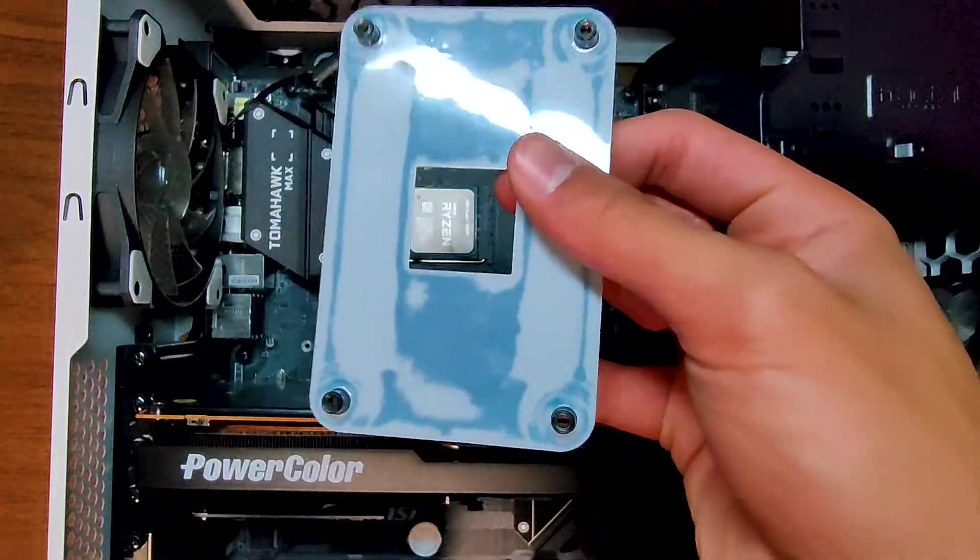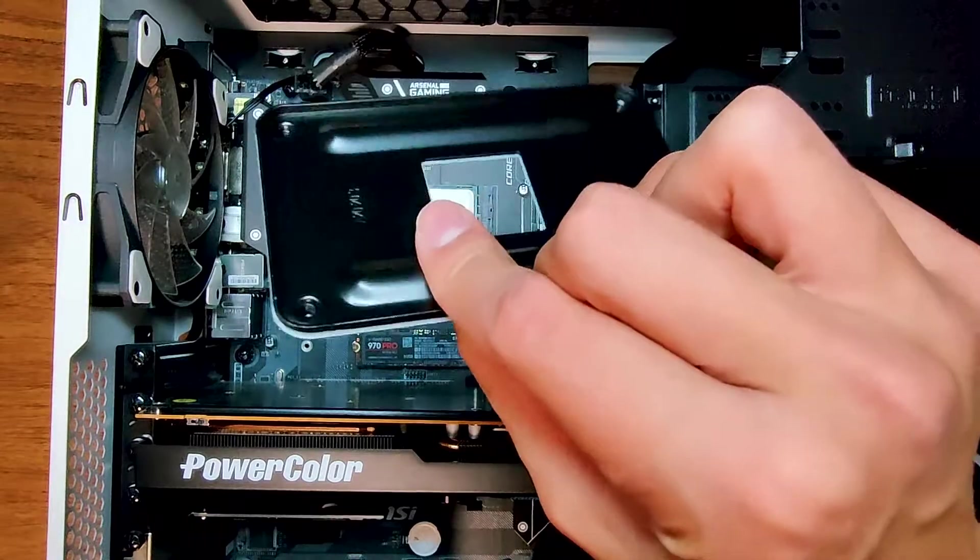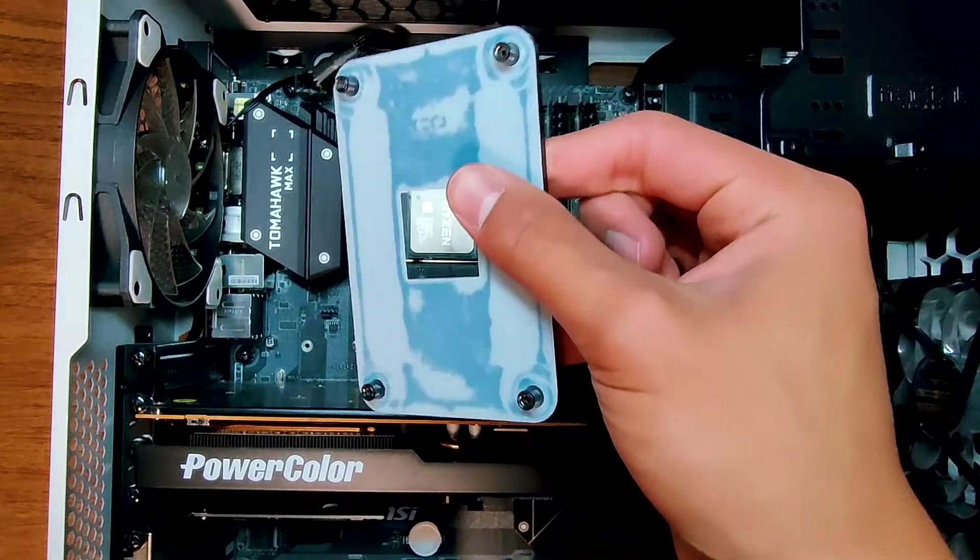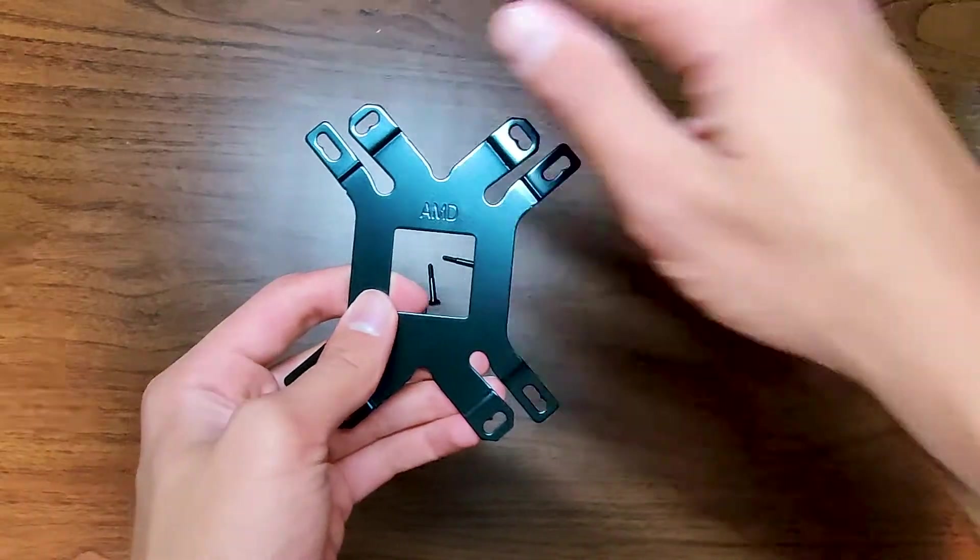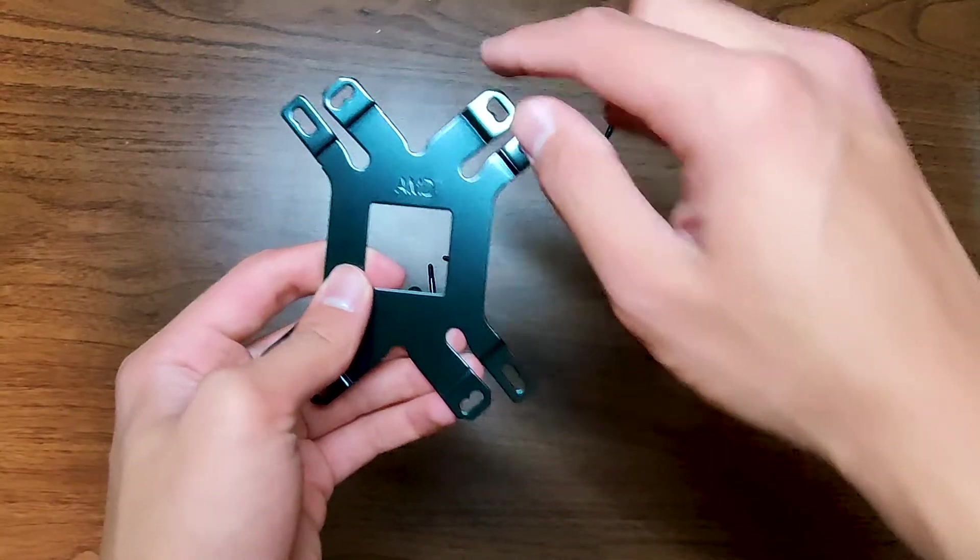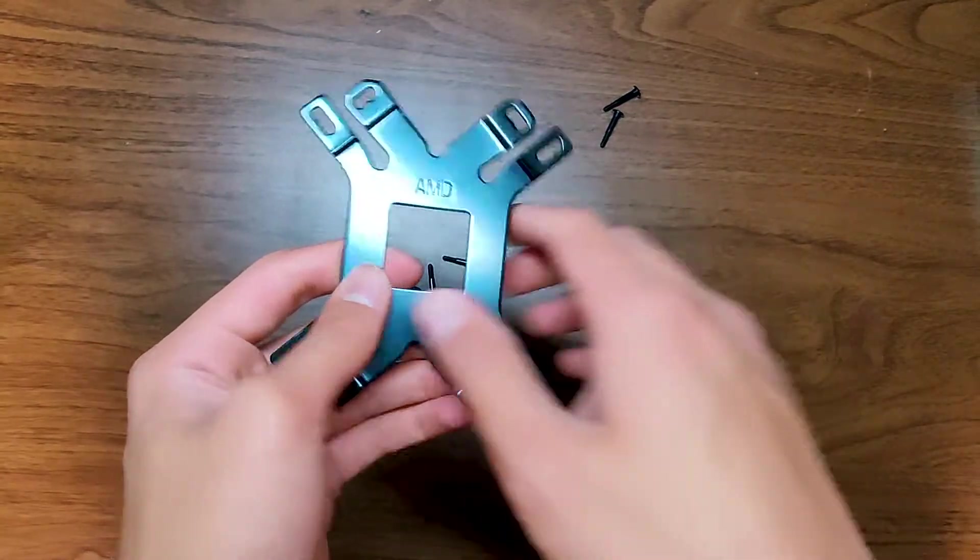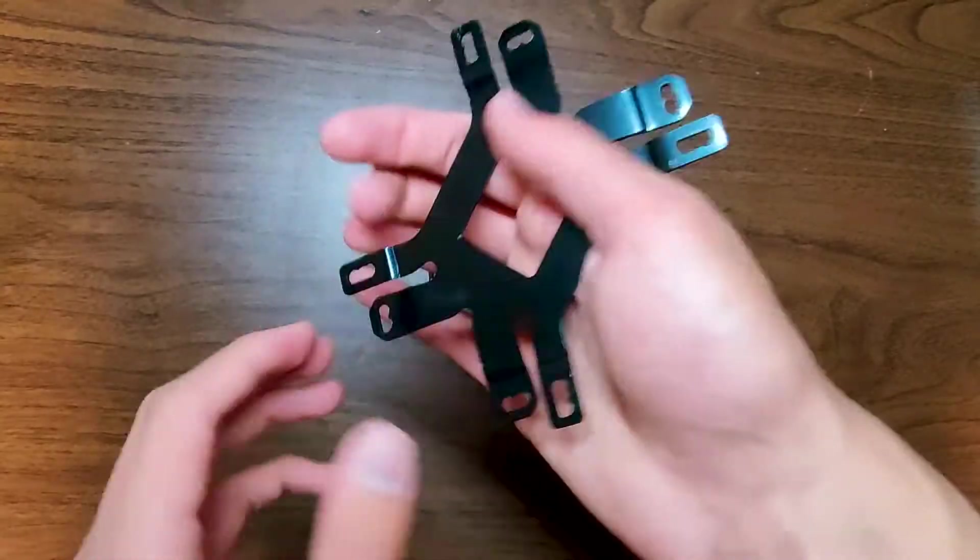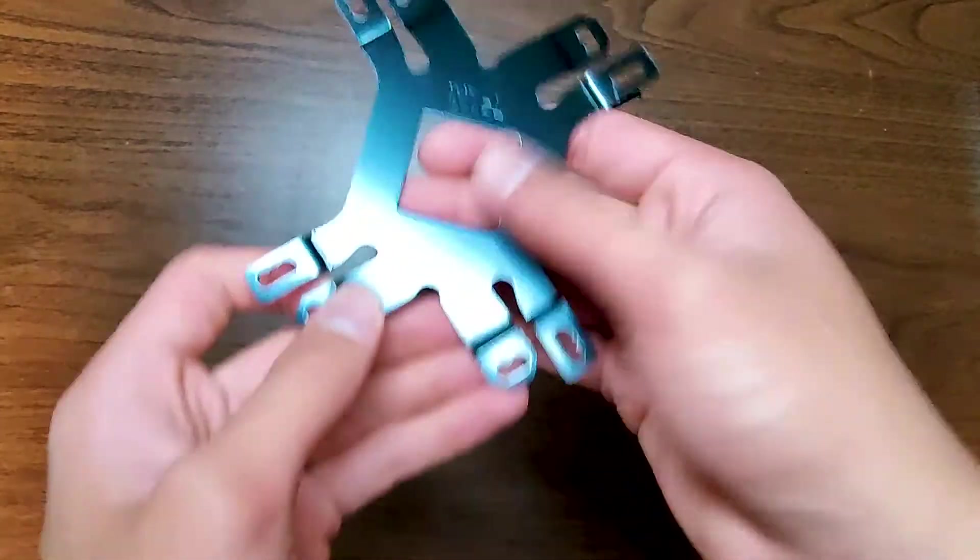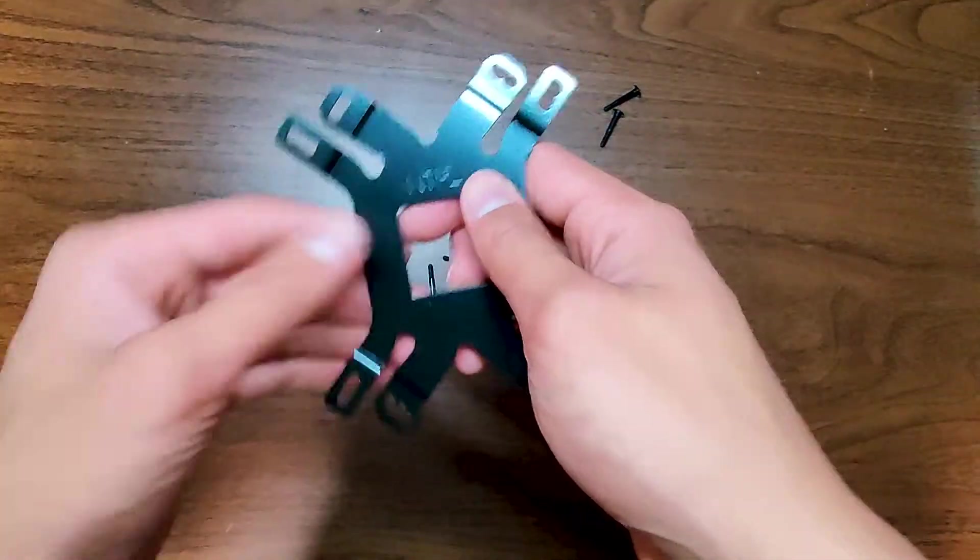If you're on AMD, you will need to remove the stock backplate. Since I'm on AMD, I do have the AMD side of this backplate up. If you're on Intel, you'll simply flip it over and use the Intel side.